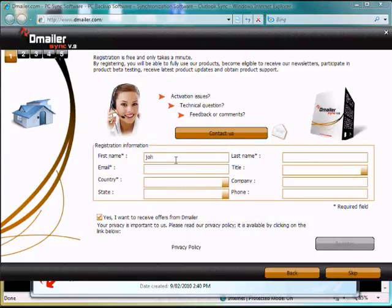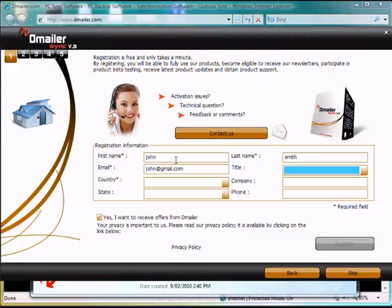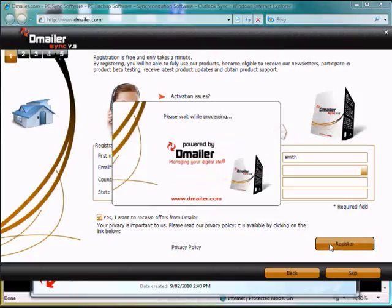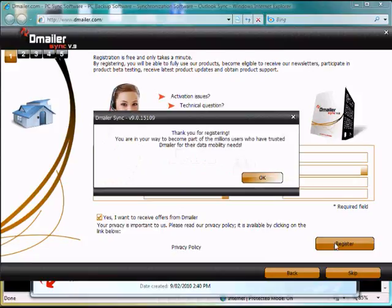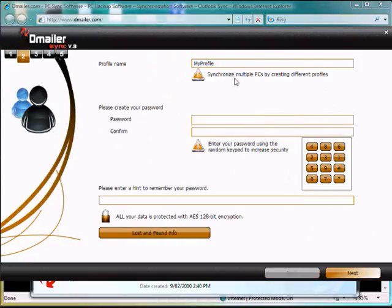So we need to fill out our registration information here. Now we can choose a profile name and we need to add a minimum four-letter password.